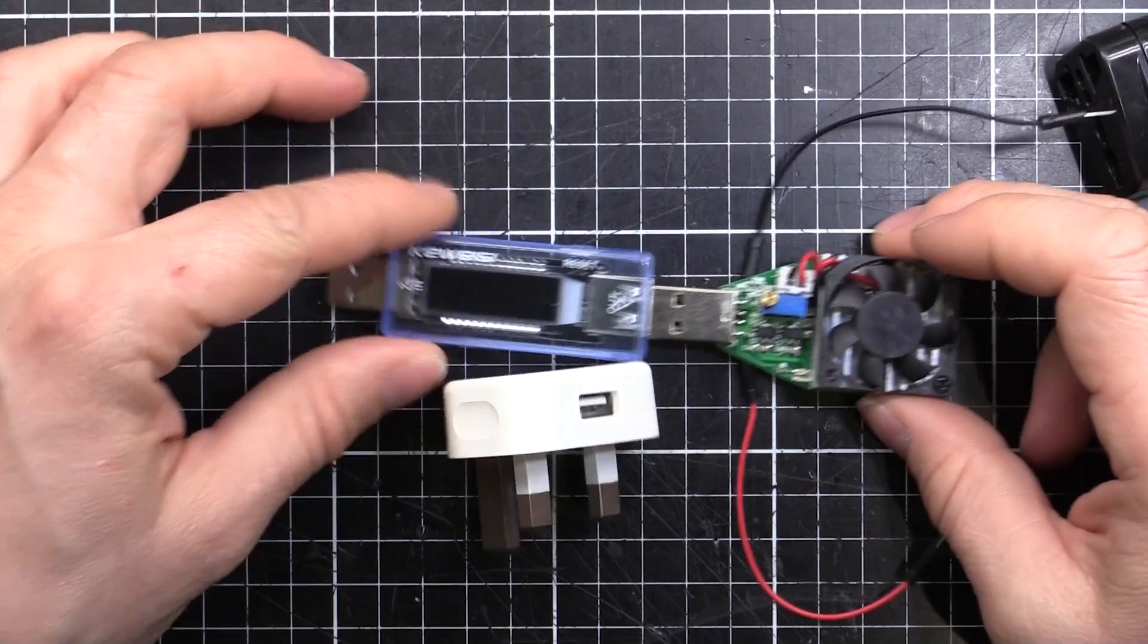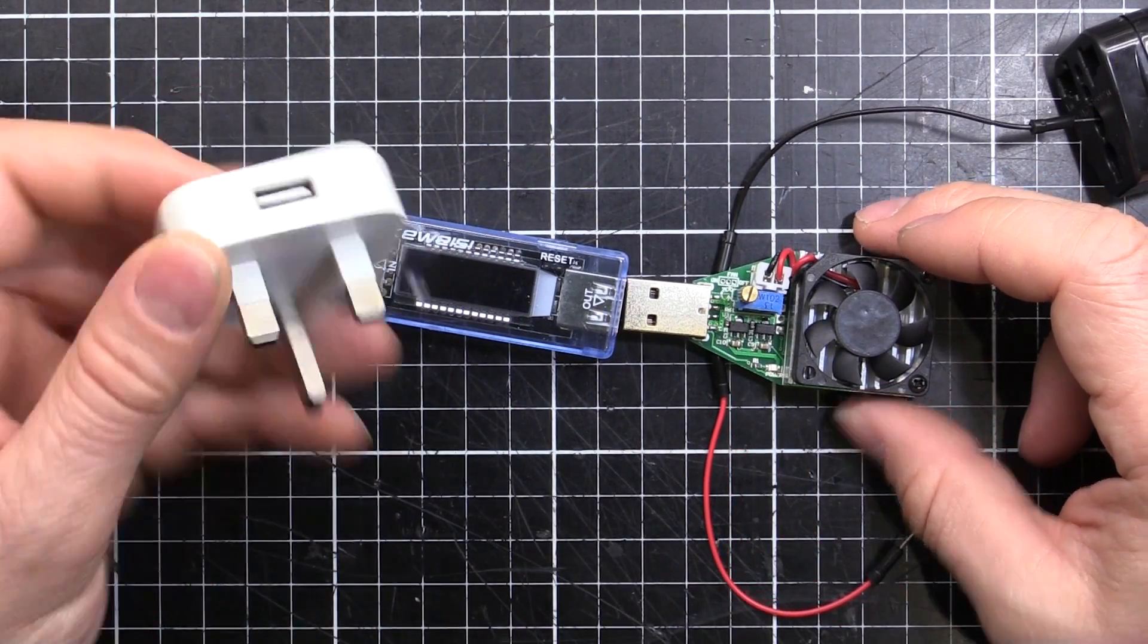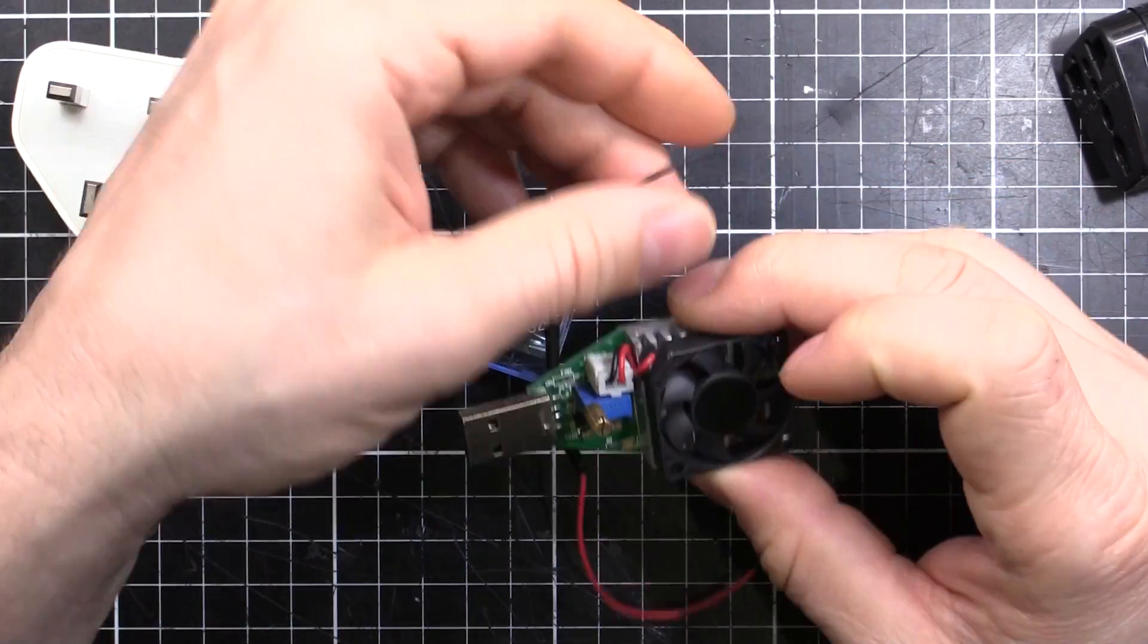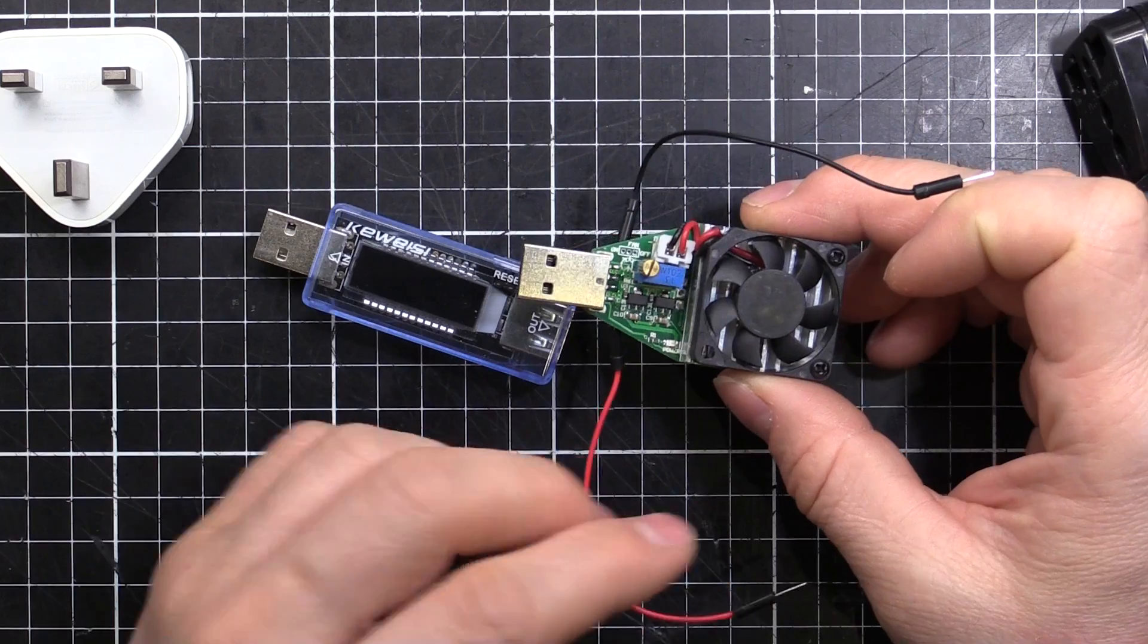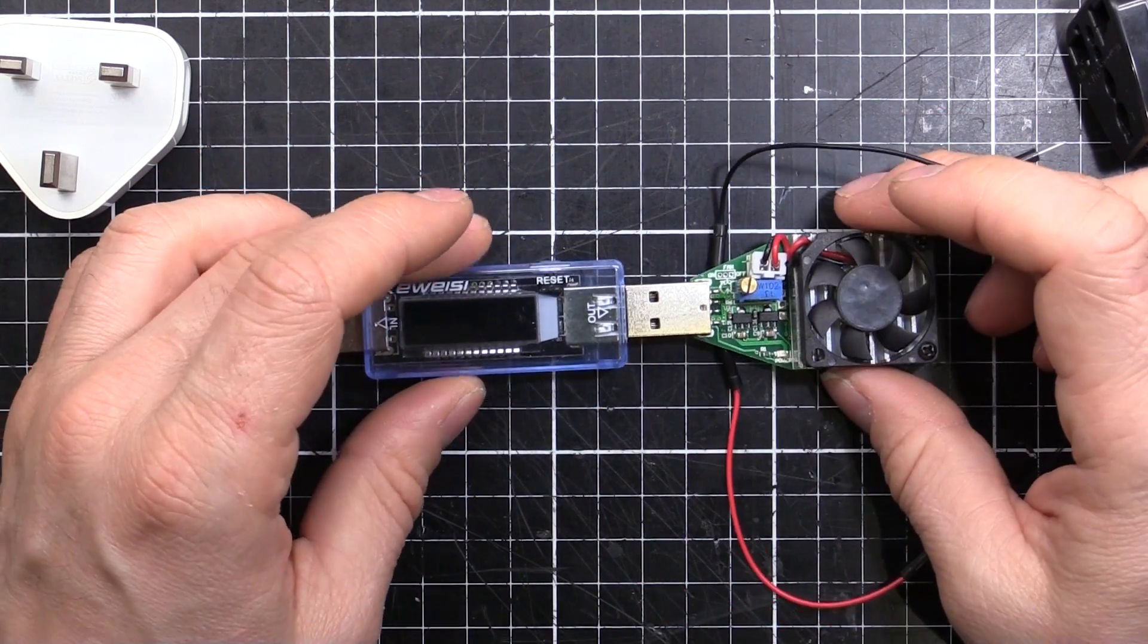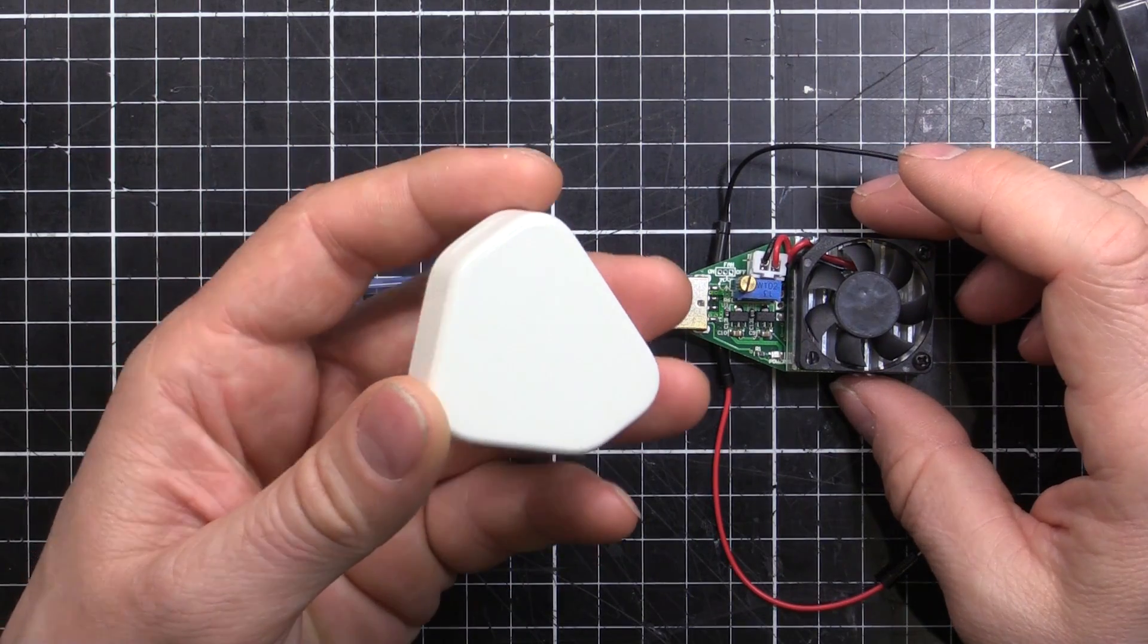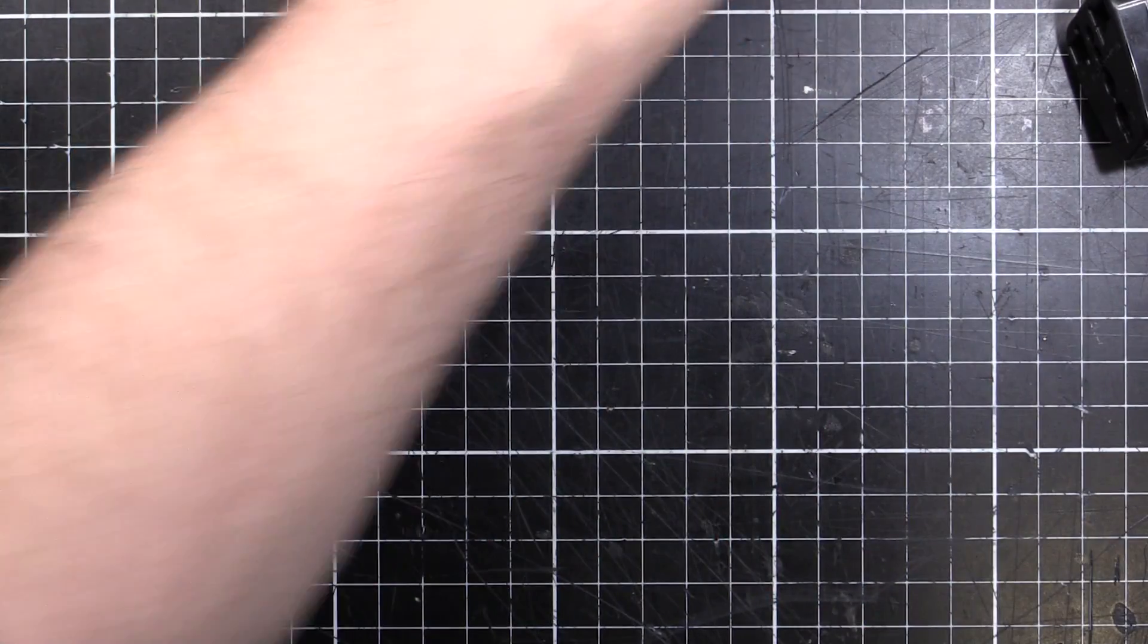So I thought we'd plug it in, see what sort of output we get, how much power we get compared to the nameplate. And I've put these two wires here on. I'm going to hook this up to the scope and see what the actual output waveform looks like, see if it's nice and smooth or if it's all noisy and all over the place. Once we've done that, we'll pull this thing open, see exactly what's inside.